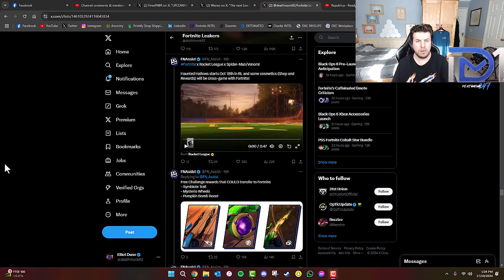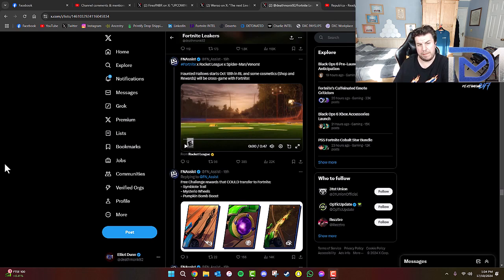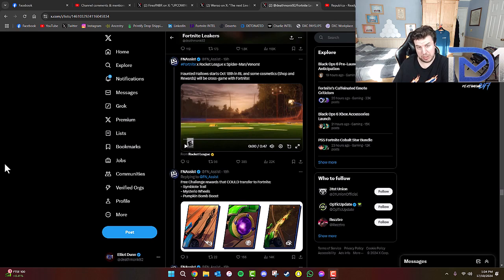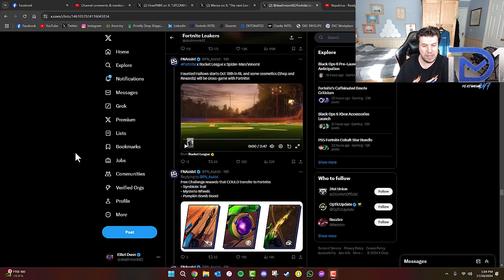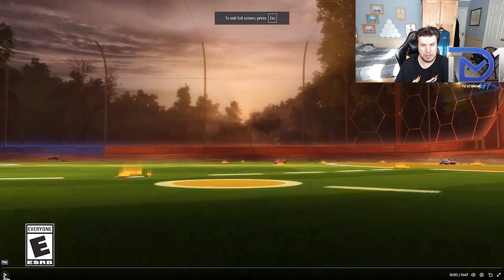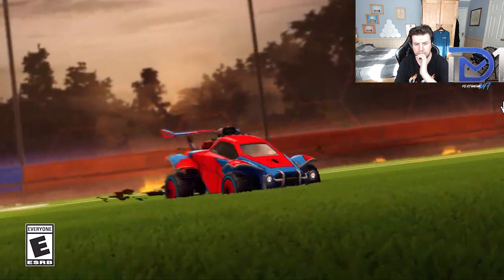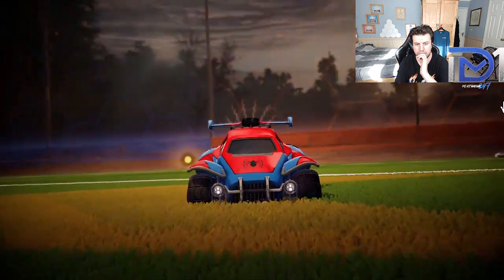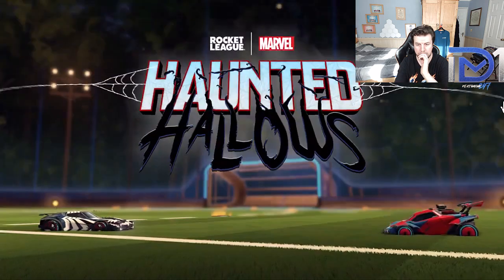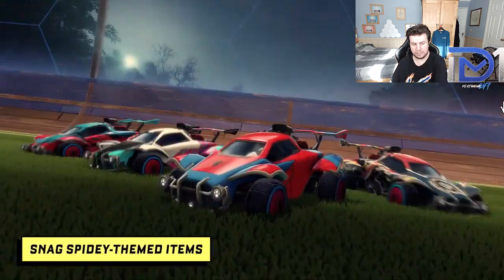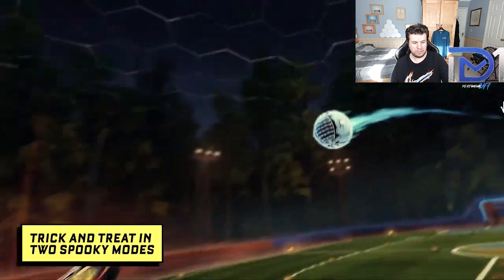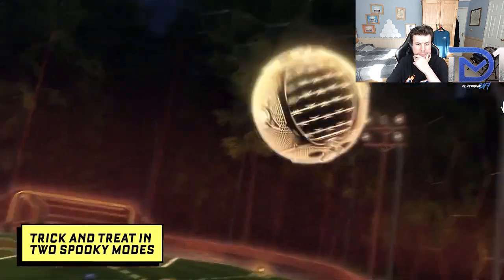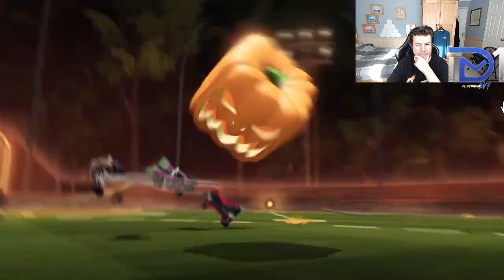Now, many of you will most likely be aware that Epic Games not only own Fortnite, but they also own Rocket League. Courtesy of FN Assist, Fortnite and Rocket League are actually doing a collaboration again with Spider-Man and Venom. Haunted Hellos starts October 18th in Rocket League, and some cosmetics, shop, and rewards will cross the game with Fortnite. Of course, you've got this rather interesting trailer to take a look at.